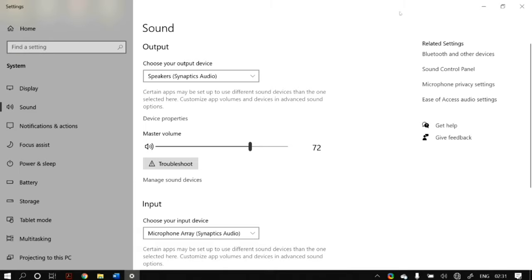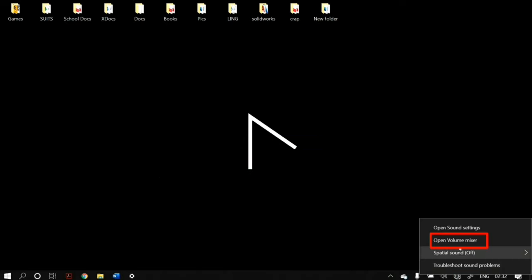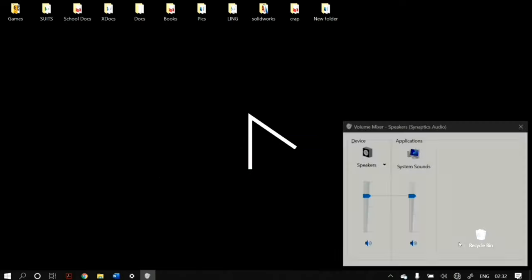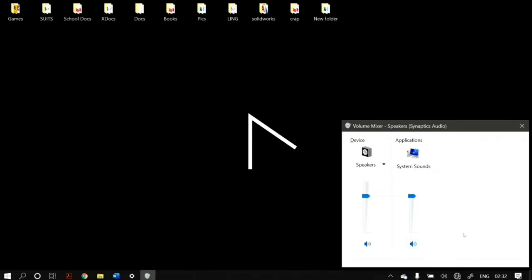Next, right-click on the sound button again but this time open up the volume mixer. In the volume mixer, make sure you have not accidentally muted any of the applications you want to use and that you have sufficient volume assigned to each one of them.